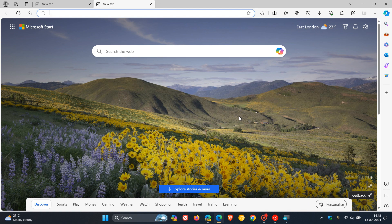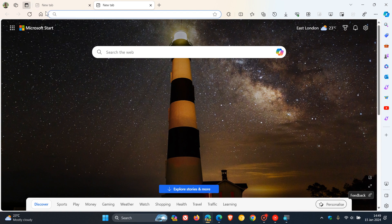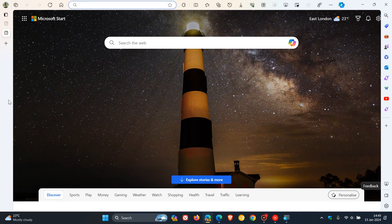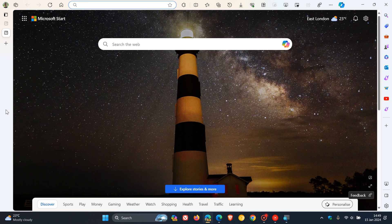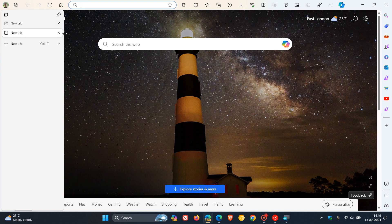Now, where we can actually see these changes become a lot more prevalent is if we enable vertical tabs. So if I head over to Edge Canary, the preview version, and I head to turn on vertical tabs — here we can see, if I just hover over there, that tab has got a lot more rounded corners and is a lot more rounded.